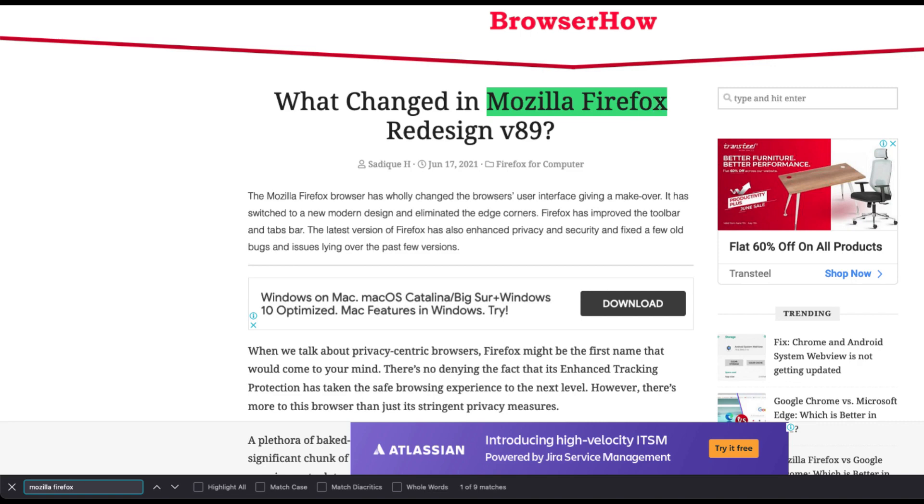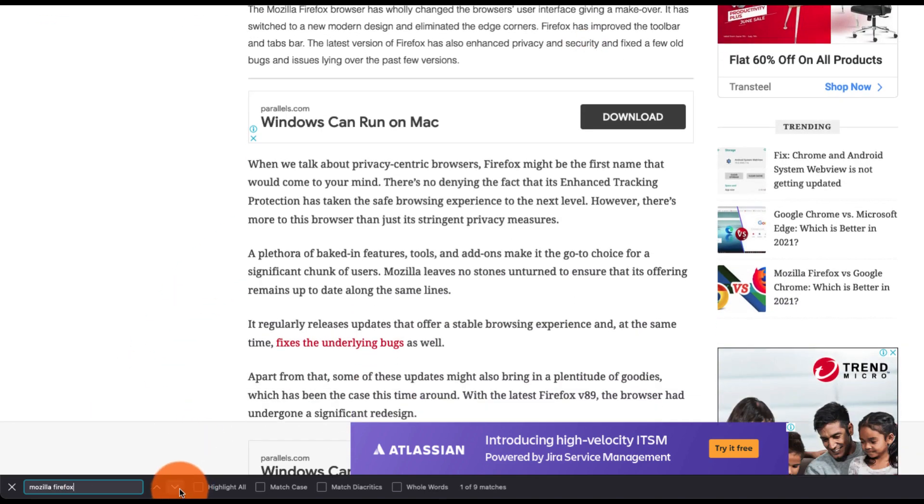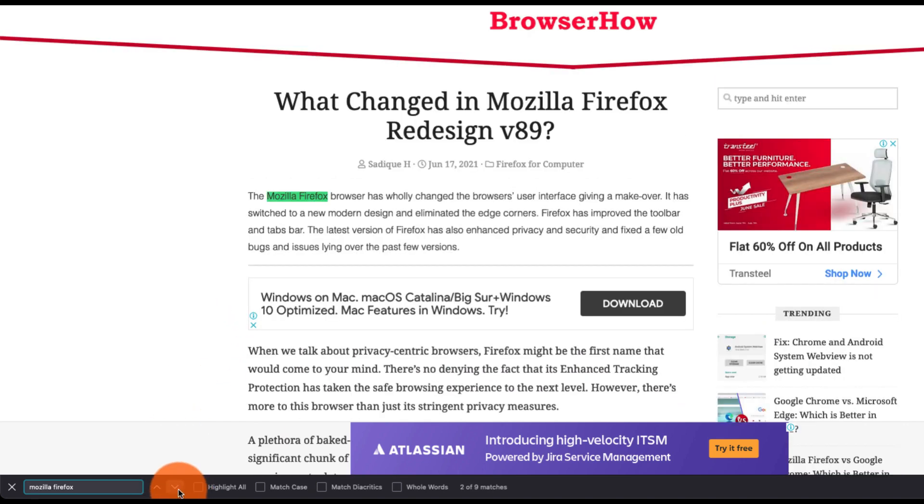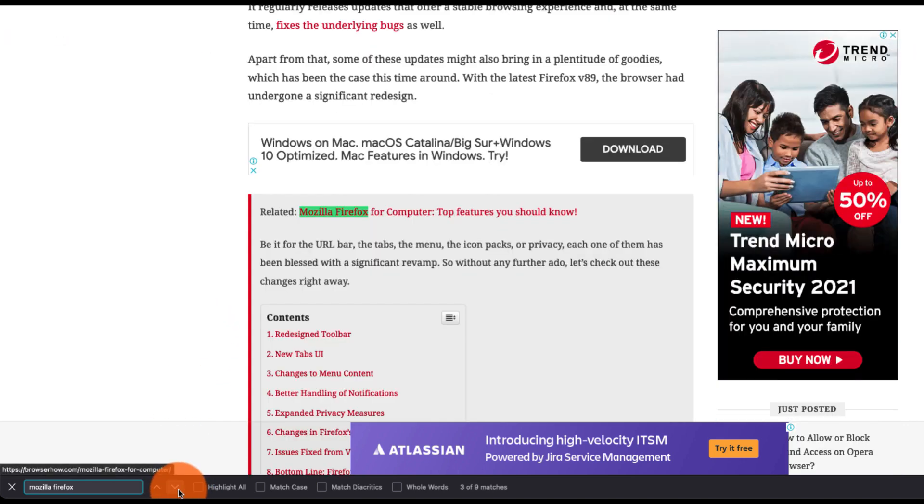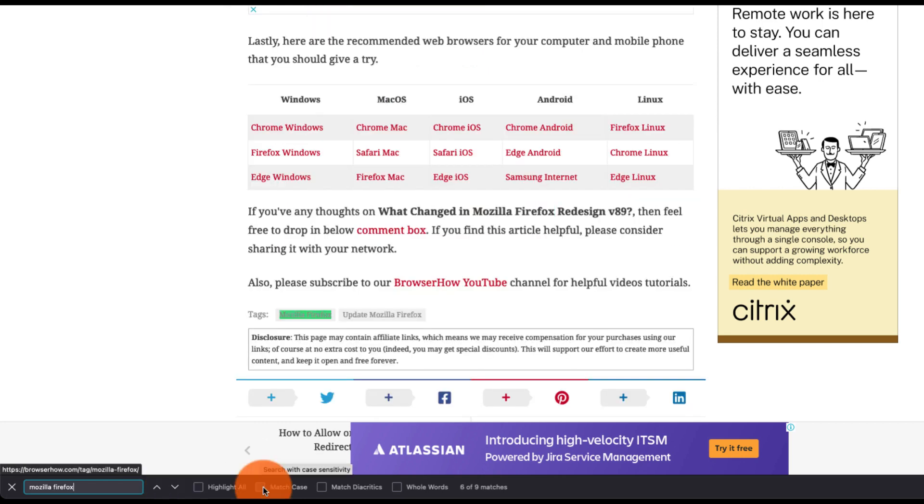What it does is it will highlight the term in the web page and you can navigate between the page using these arrow keys that will show all the repetitions of that particular term. There are also some advanced options here which you can use while using the find in page or search in page bar.